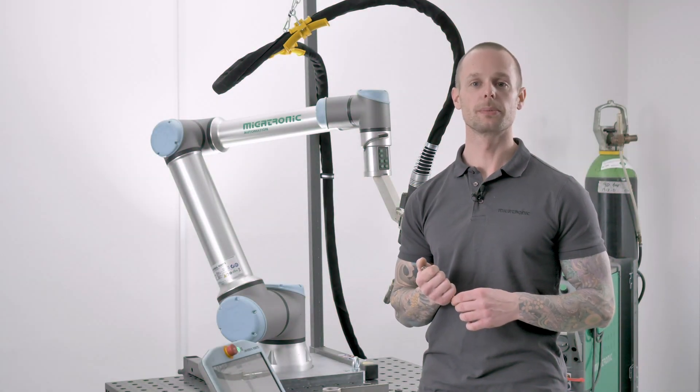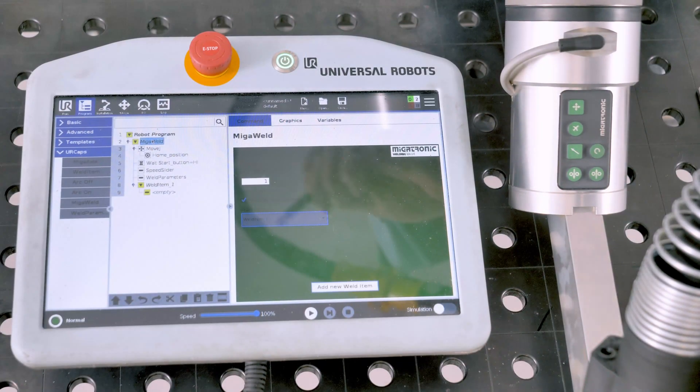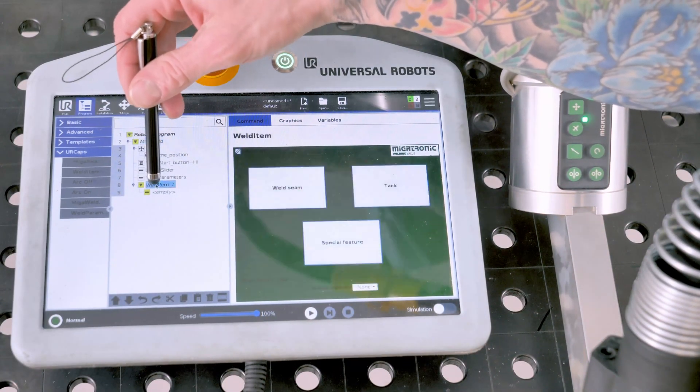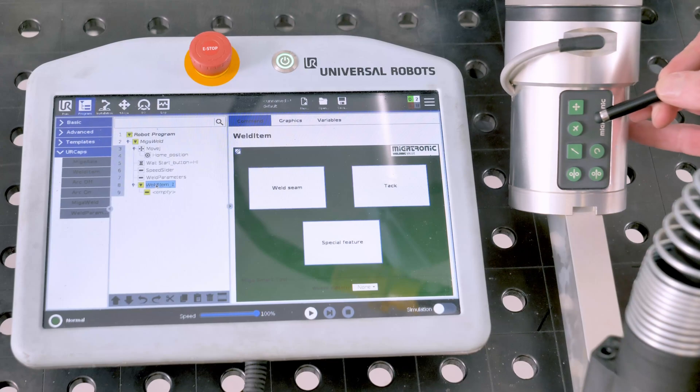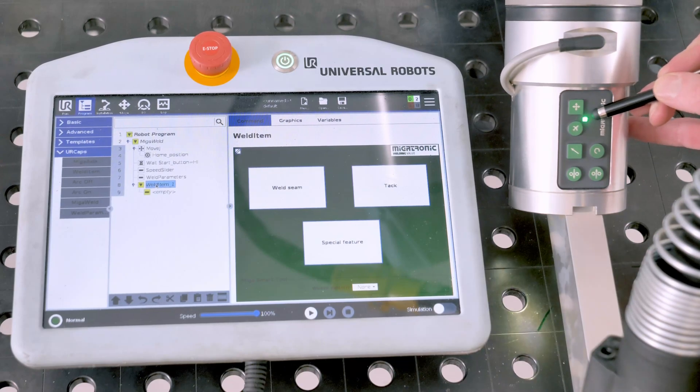Complete programming with the MIGA Smart Tool. First you select Weld item. Now we're going to get a green light, which means the Smart Tool is now activated.